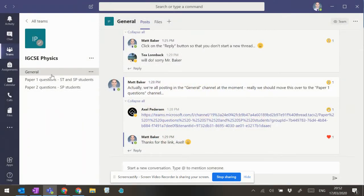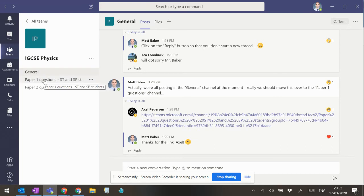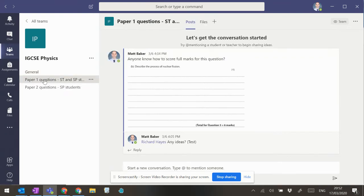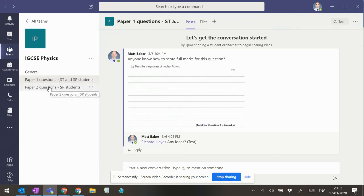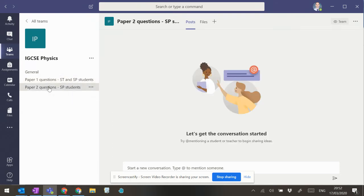So then underneath this overall team, we've got a general thread here, and then there's specific threads as well for paper one questions—so that would be standard and specialist students—and then paper two questions, that's just the specialist students.